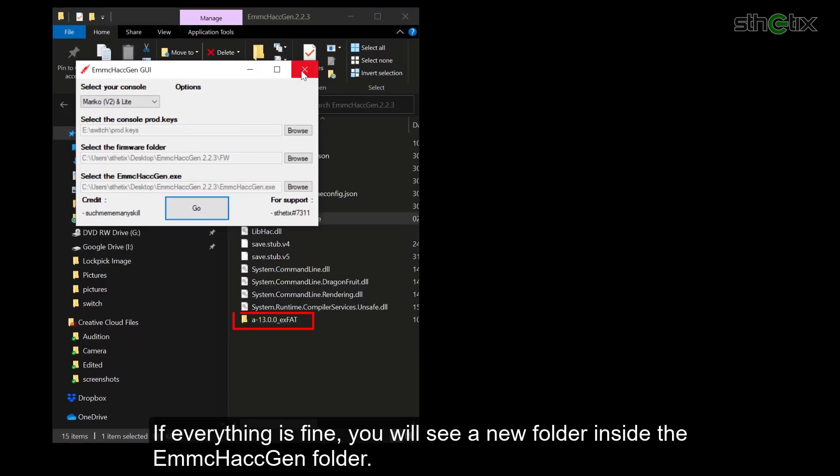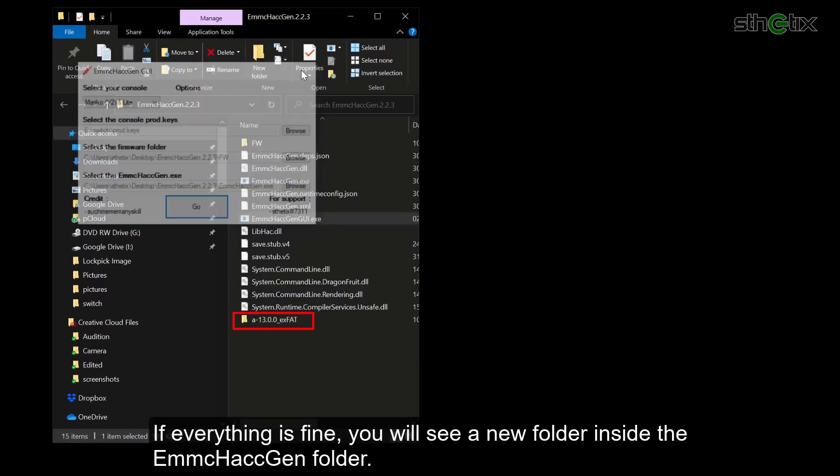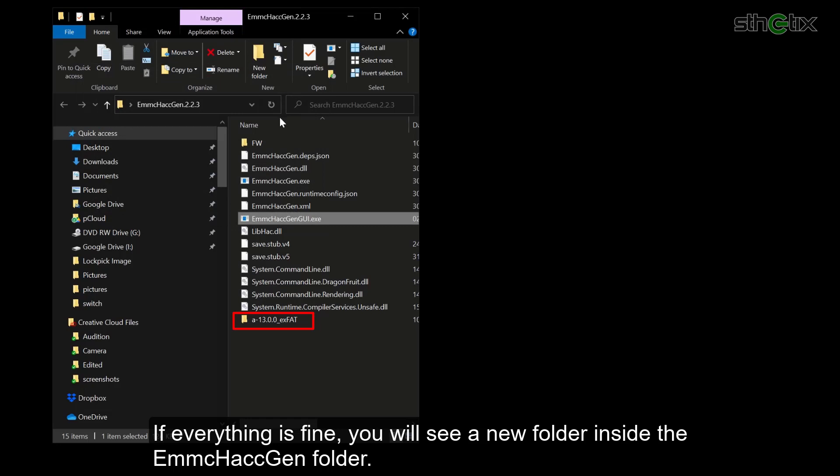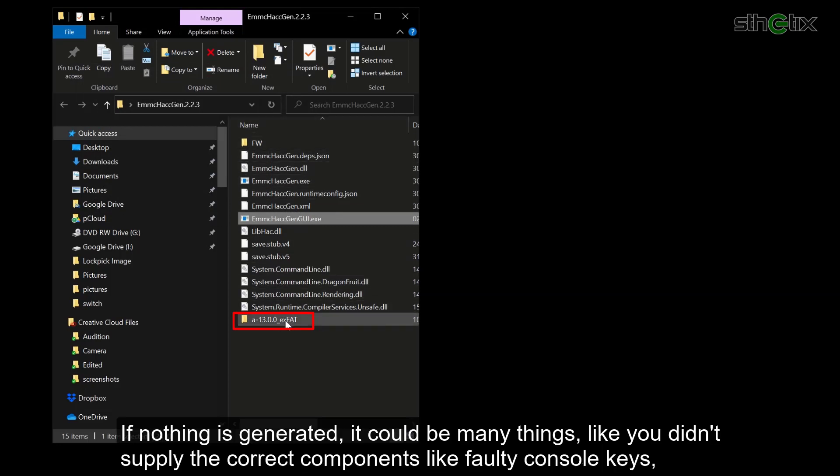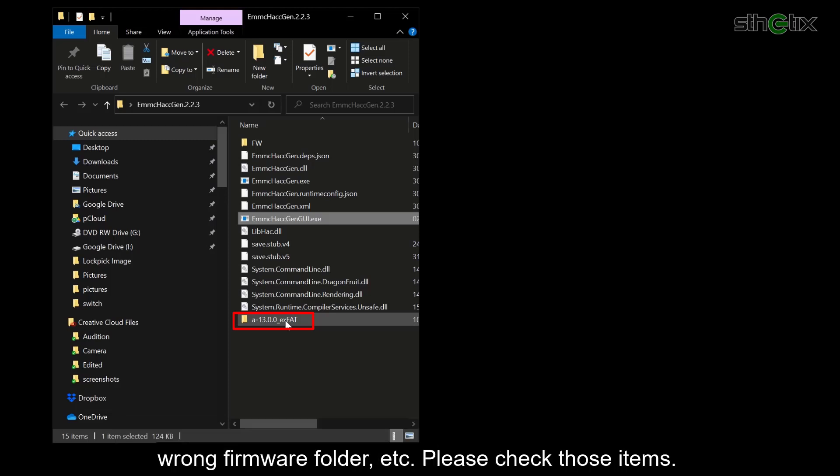If everything is fine, you will see a new folder inside the emmchackgen folder. If nothing is generated, it could be many things, like you didn't supply the correct components like faulty console keys, wrong firmware folder, etc. Please check those items.